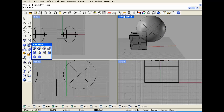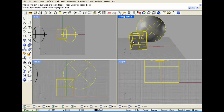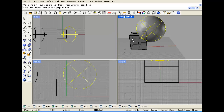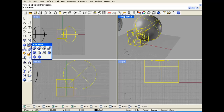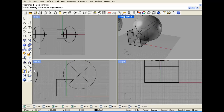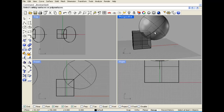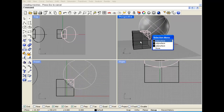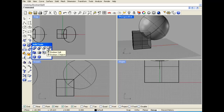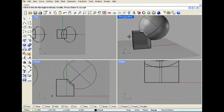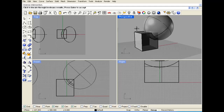Boolean Intersection gives you the intersecting volume of both objects. Boolean Two Objects is nice because if I don't know the output I want yet, I click both surfaces and then I can click around to see the different options before making a decision.